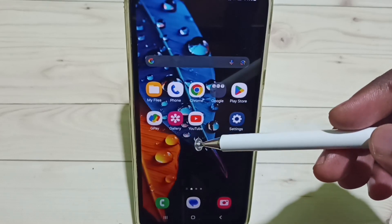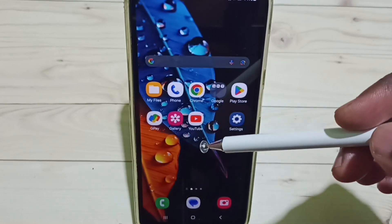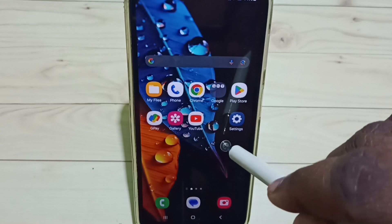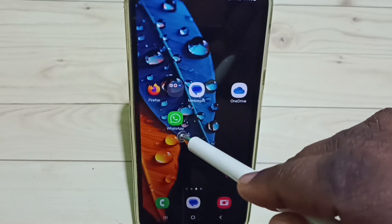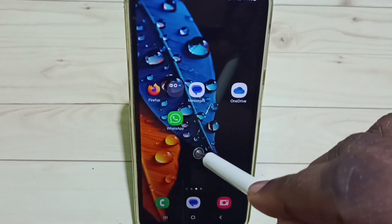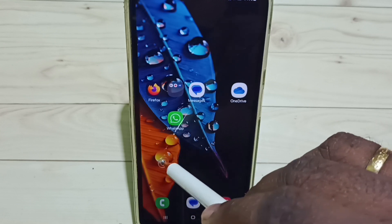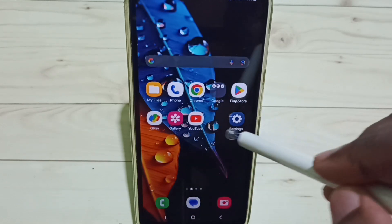Hi friends, this video shows how to clone an app. In this video I would be cloning the WhatsApp app and create one more WhatsApp. Please don't forget to subscribe to this channel, please like and share the video.